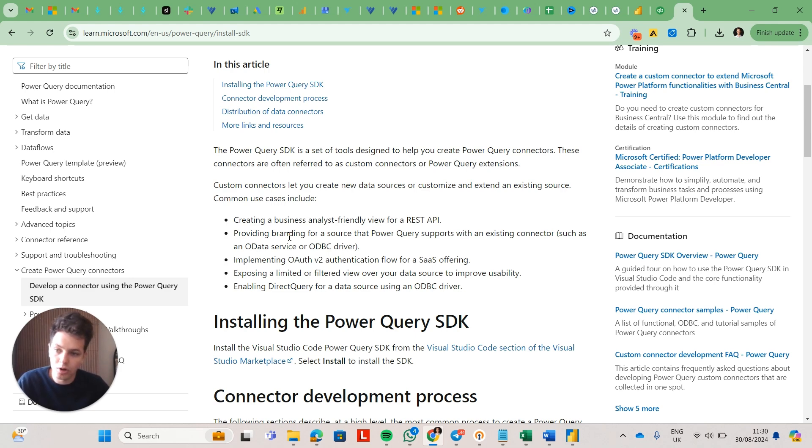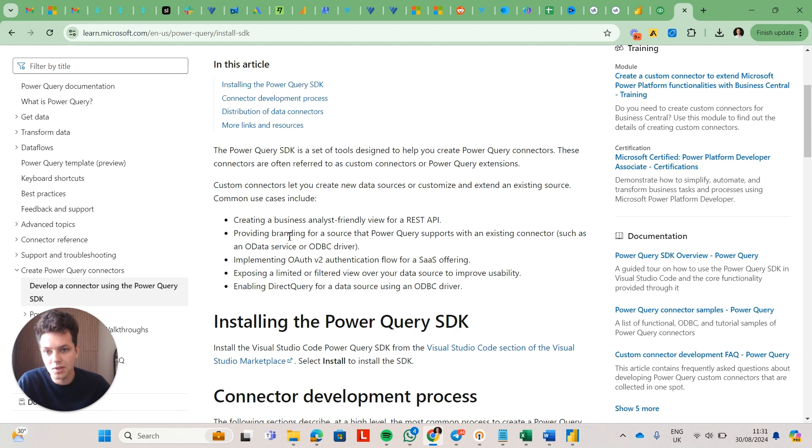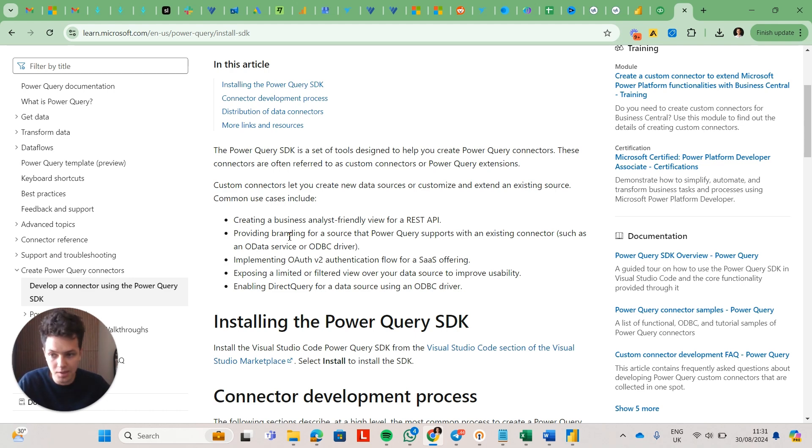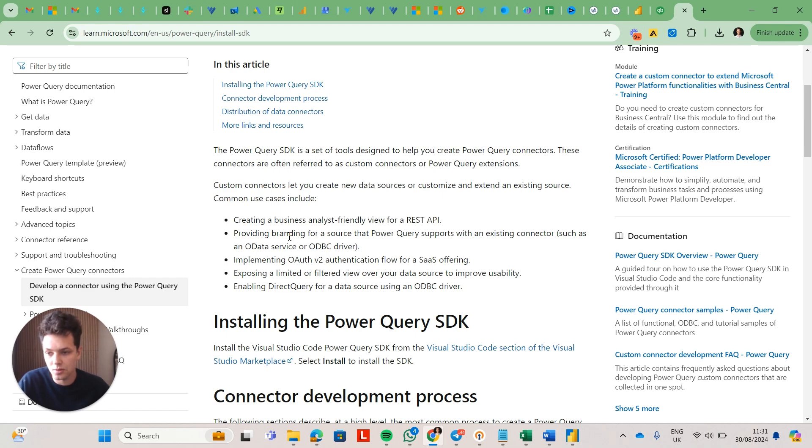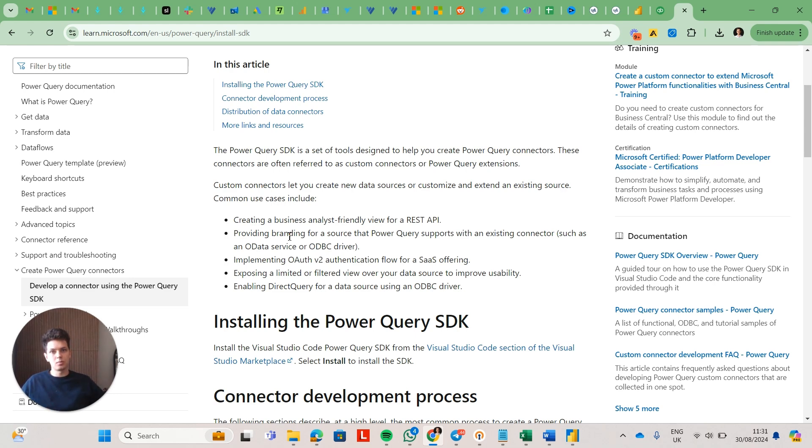If you want to work around those limitations, a great way that we found is extracting data from your data source using Python. So we would extract data using Python into an Azure SQL Server database, and then connect the data, like the database to Power BI. And we found that this approach is working really well, because you don't have the same limitations. Like you can send more requests through a database without drop, like dropping speed of your data extraction.